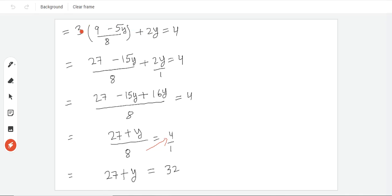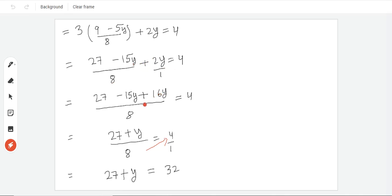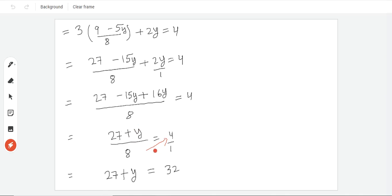We will do the multiplication. This equals 27 minus 15y plus 16y. We solve y, like terms, same terms. Minus 15y plus 16y. Now we will solve this, then we will cross multiply. We will multiply 4 with 8 and multiply 1 with this term.